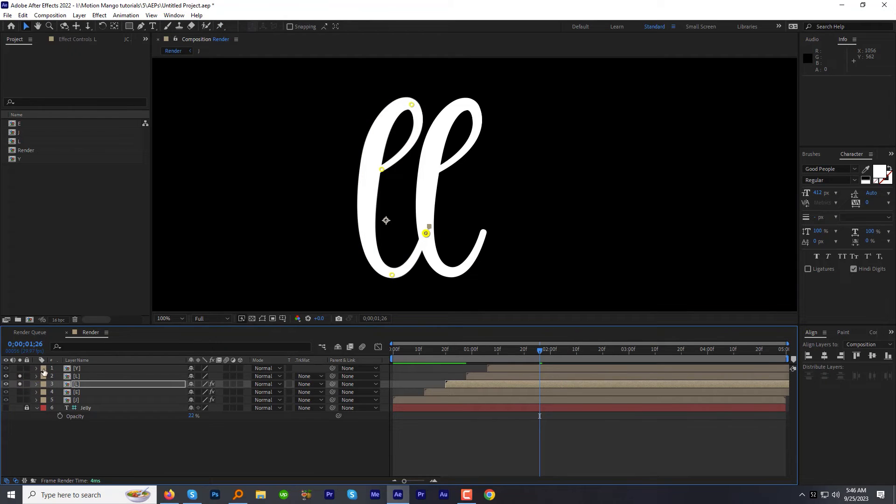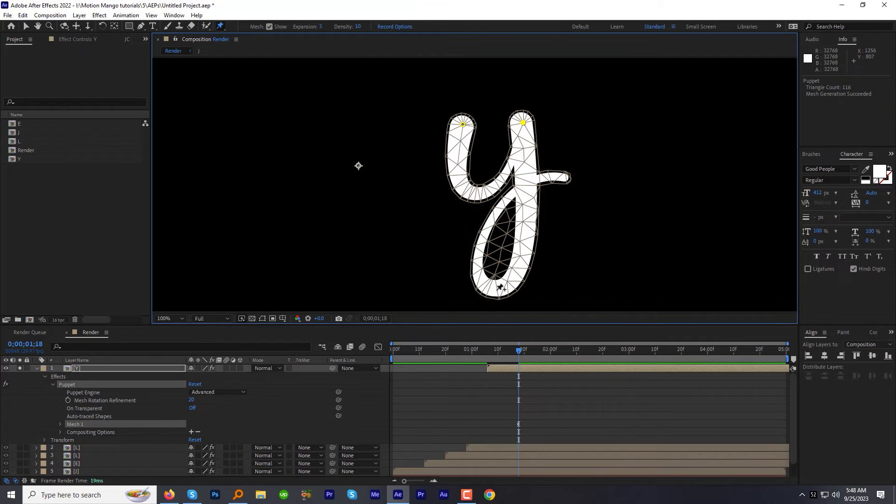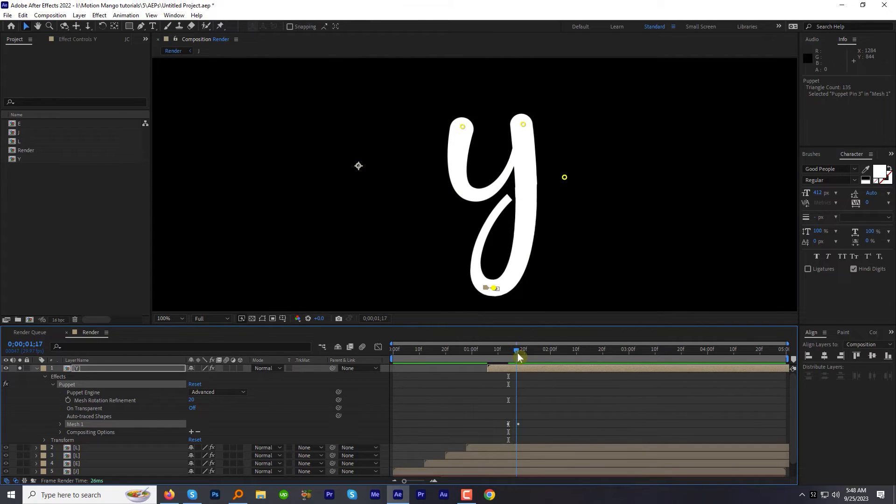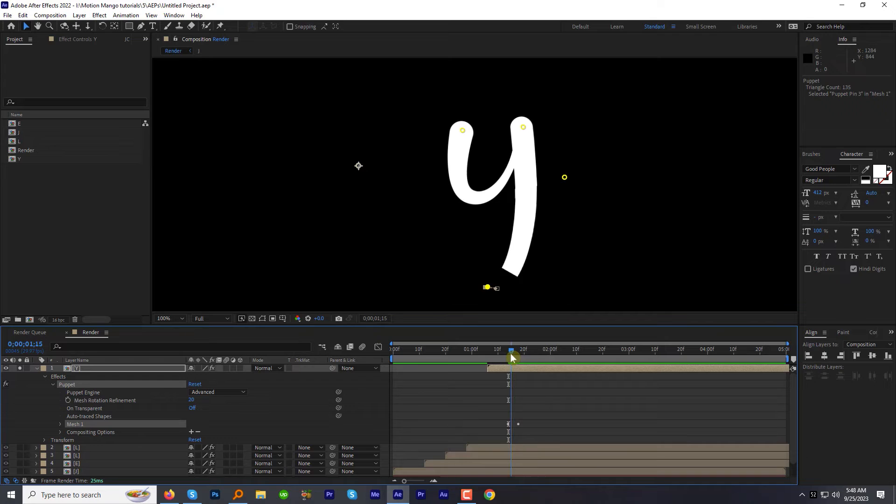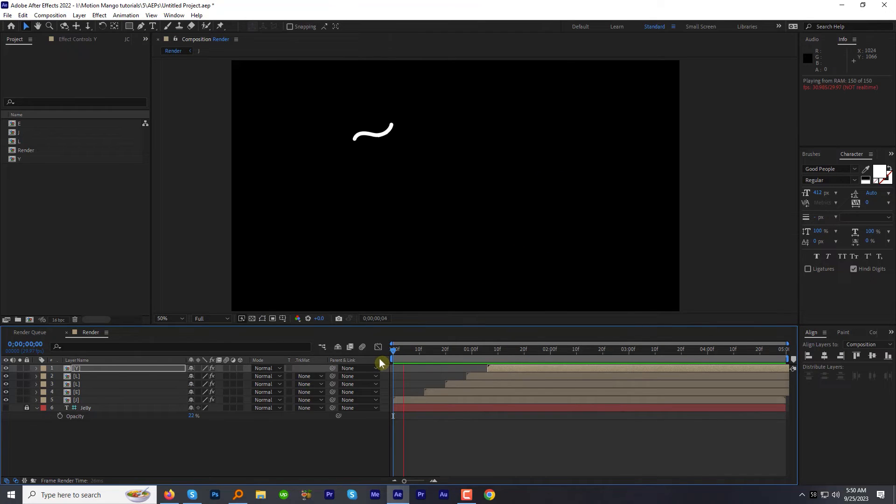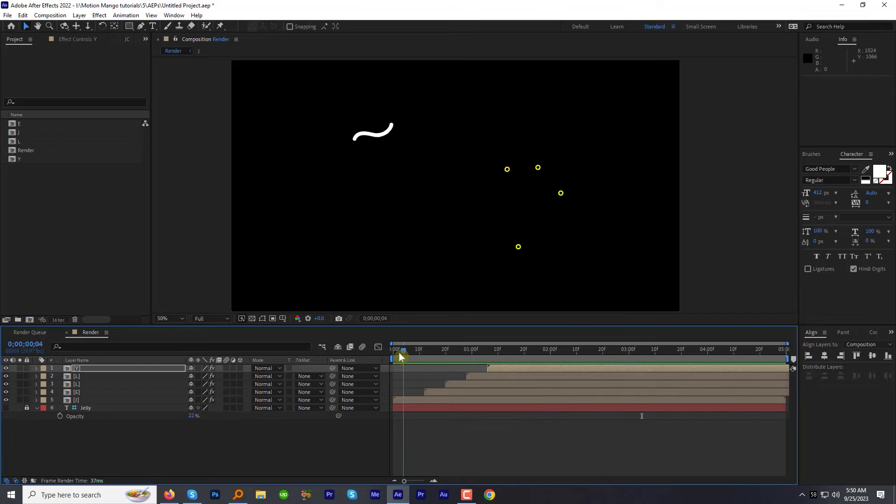For the letter L, we will animate it and then duplicate it. After you are done with all the letters, let's preview the animation now. I like it.